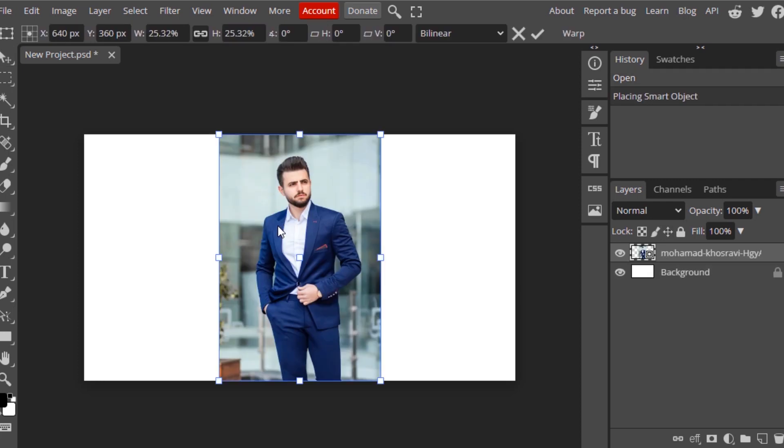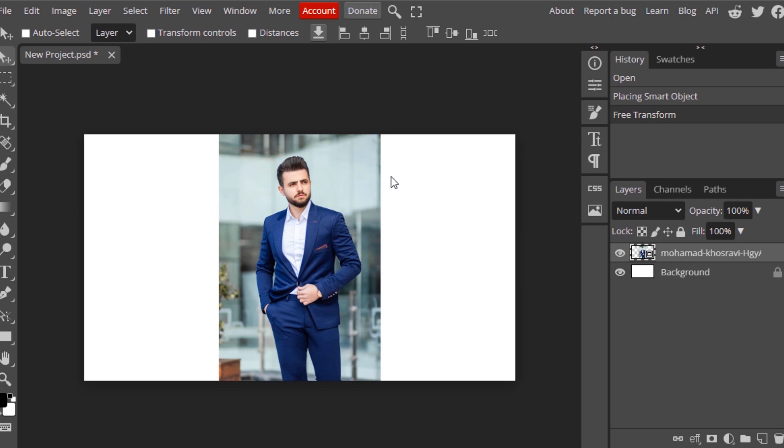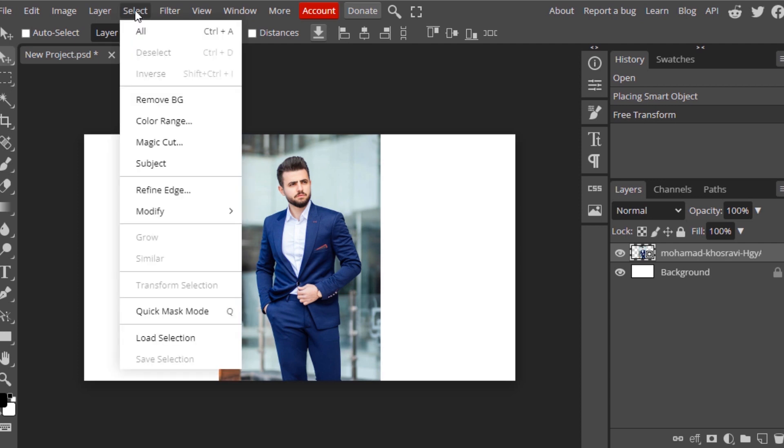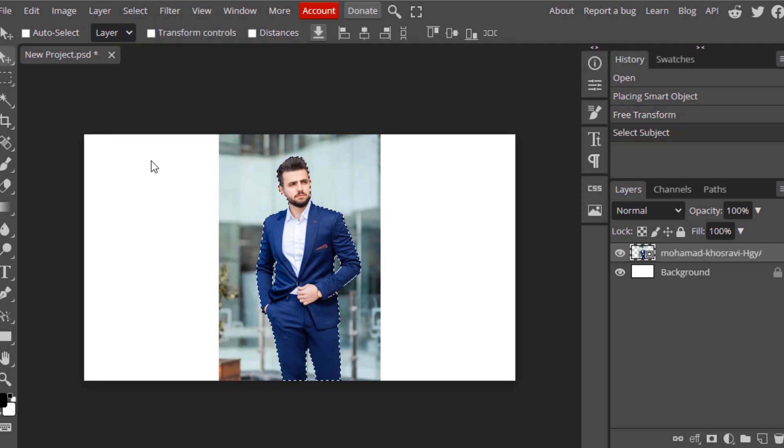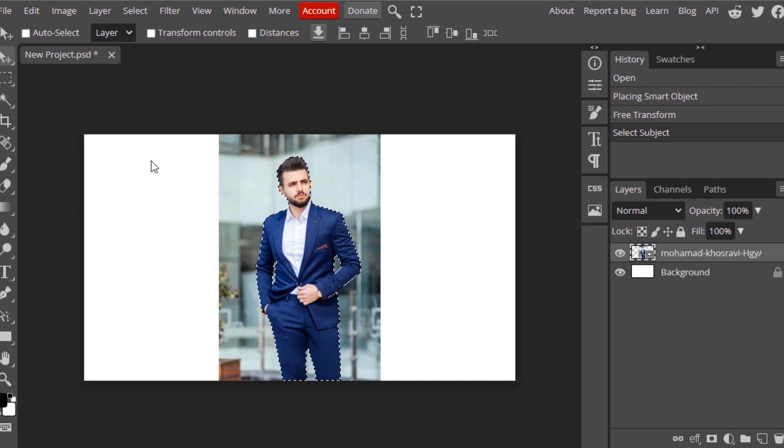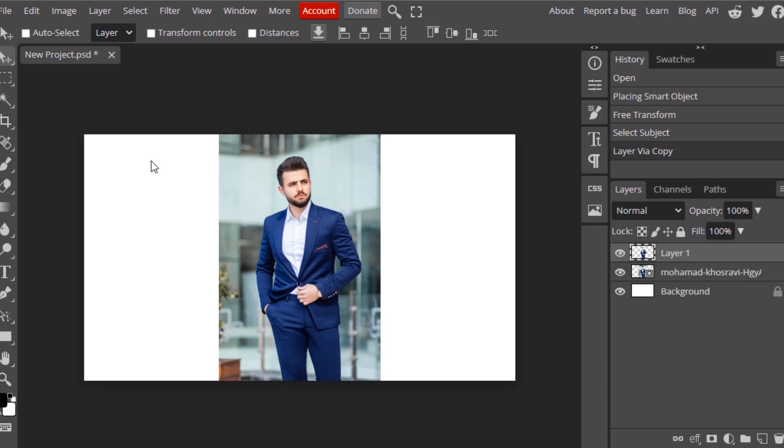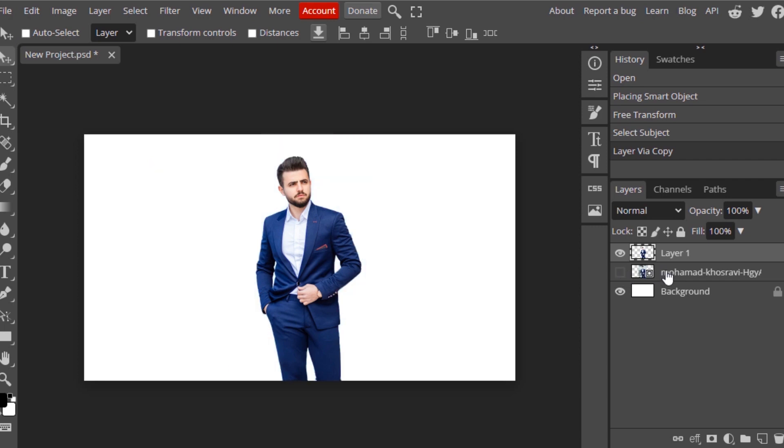Now we need to remove the background. There are different methods to remove background. I'm going to go with the easy one. Go to Select Subject. It will automatically select our subject. Then press Ctrl J to duplicate and hide this previous layer.